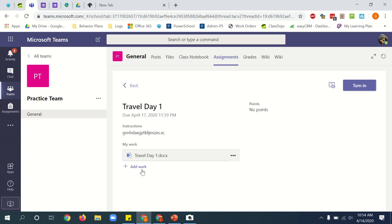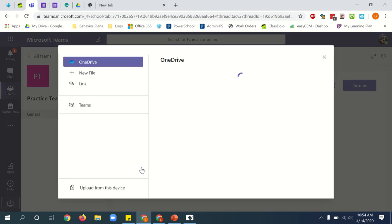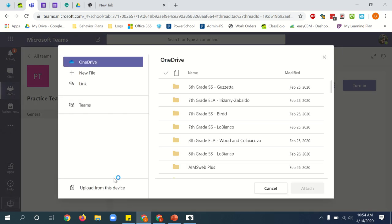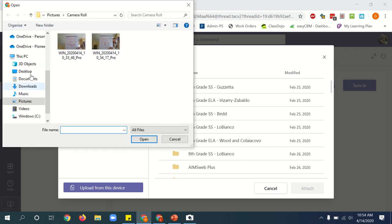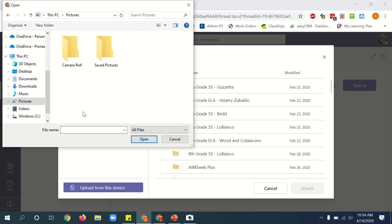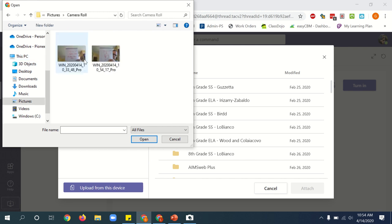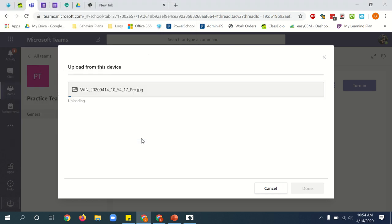Underneath where it says my work, I'm going to click the add work button. Then I click upload from this device. And then under this PC, you find your pictures folder. Double click pictures folder. And then inside the camera roll will be the pictures. You find the picture that you took of your work. You click open.